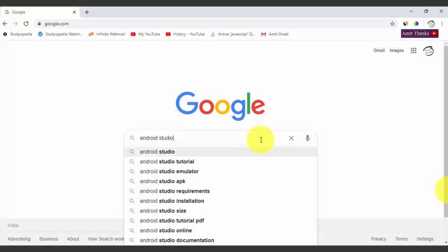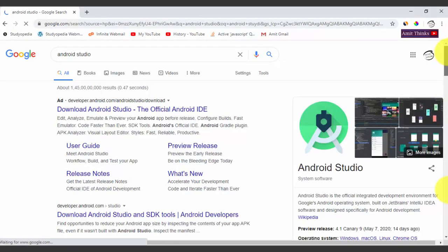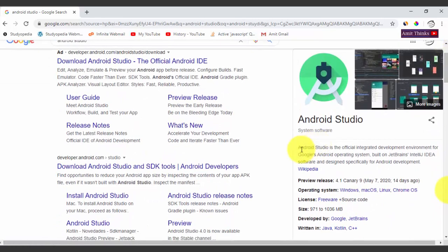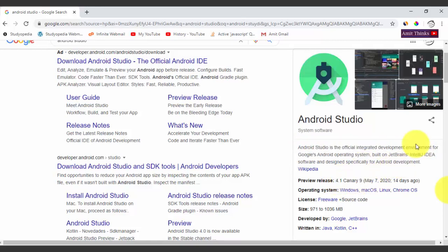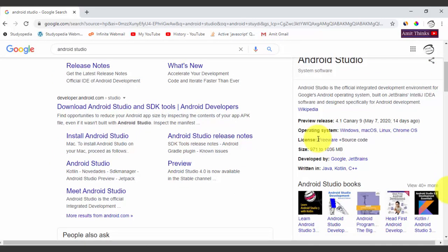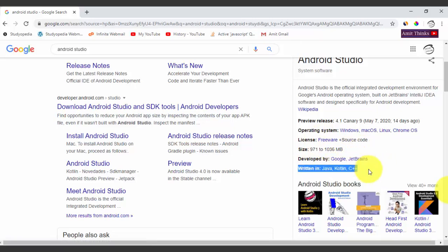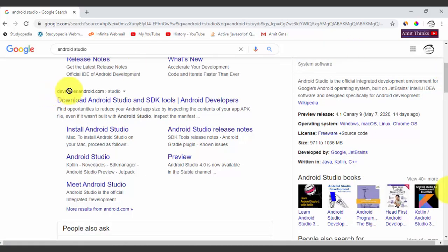Now go to Google and type 'Android Studio'. Android Studio is an integrated development environment by Google, built on JetBrains. The current release is 4.1 preview. It supports Windows, Mac, Linux, and Chrome OS. The license is freeware, and it is developed by Google and JetBrains, written in Java, Kotlin, and C++. We will go to the official website developer.android.com to download it.